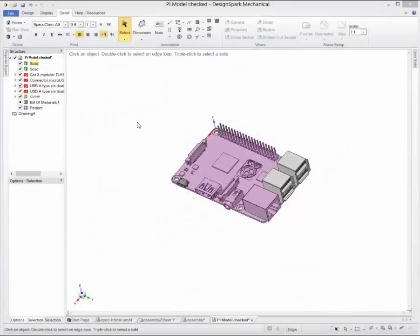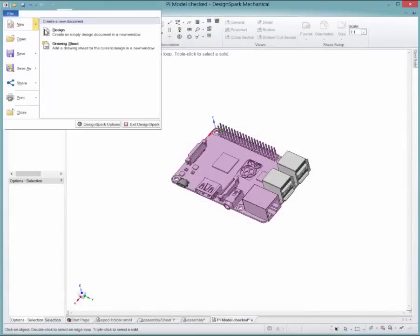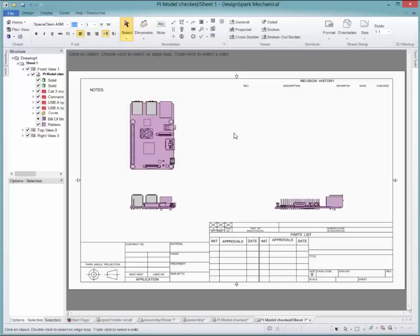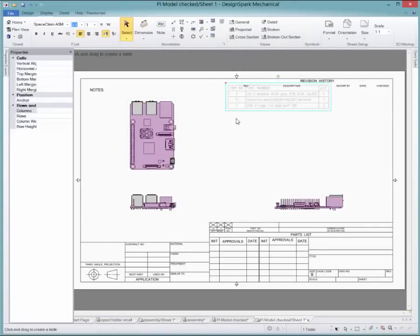You can add a bill of materials for a product with components added, for a model like the Raspberry Pi I created. Once in the drawing sheet, click in the dropdown menu for the bill of materials and select how detailed you like it to be.